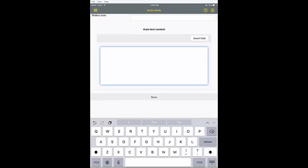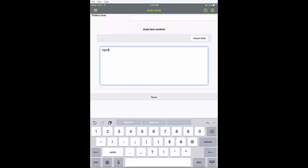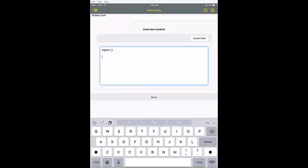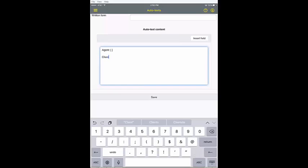Next, type or paste the content of your auto text form into the auto text content field. For each form field that you want to have populated, press the insert field button.